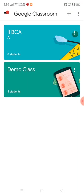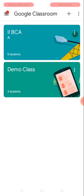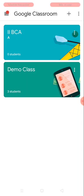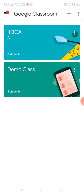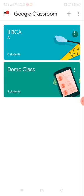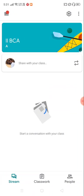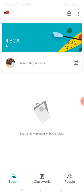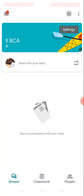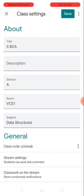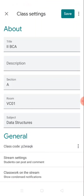Now, how to make a student enroll to your class? How can I add students for Second BCA? Just open the classroom. You could find a gear icon on top right here, settings icon. Click on that settings icon.